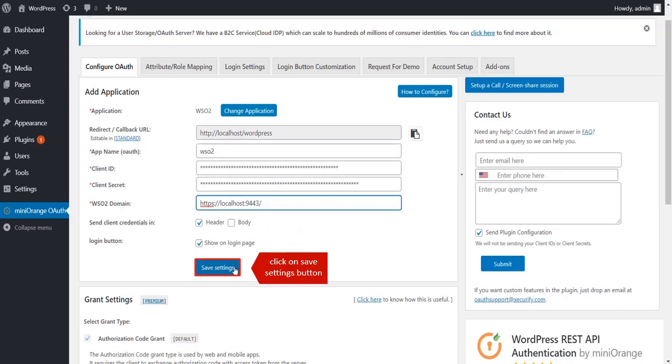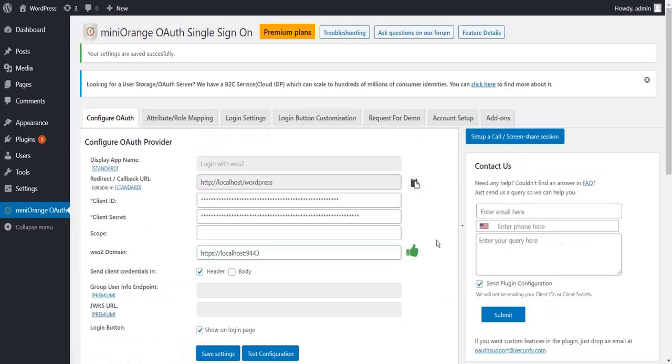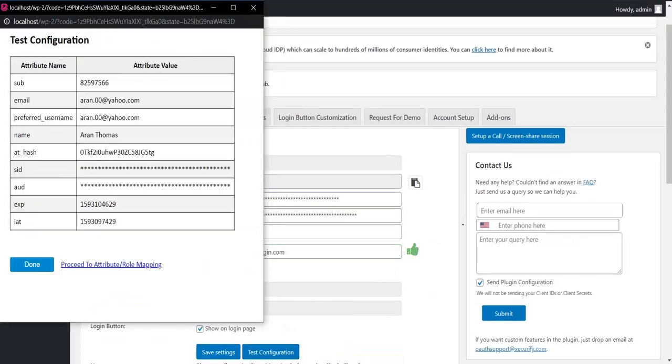Click on Save Settings button. Click on Test Configuration button.